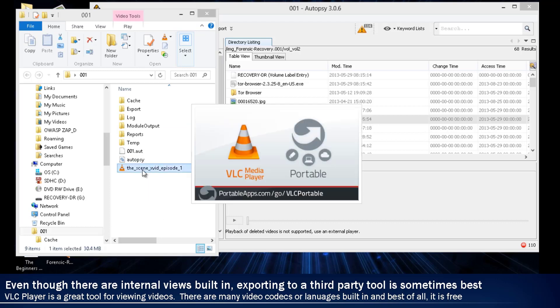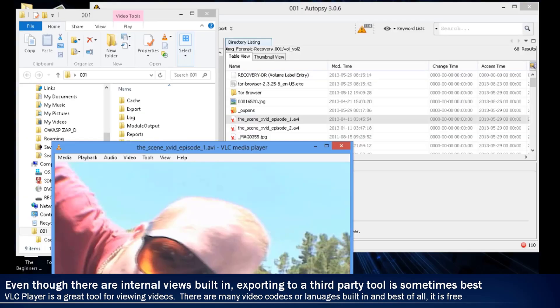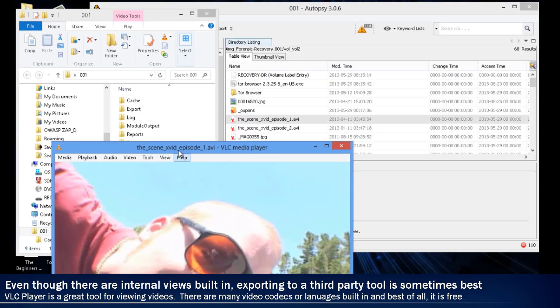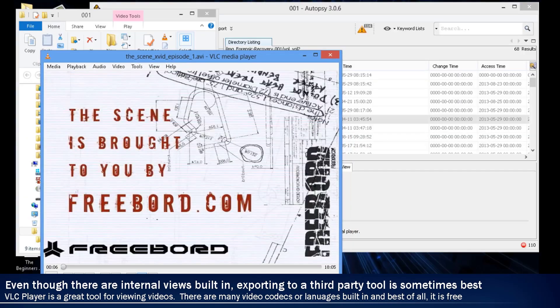What's also nice about it is that VLC is also a little bit more lenient when it comes to damaged files. So if this file was corrupted in any way, you'll have more of a chance of being able to play it with VLC Player than you would with some of the commercial tools out there.